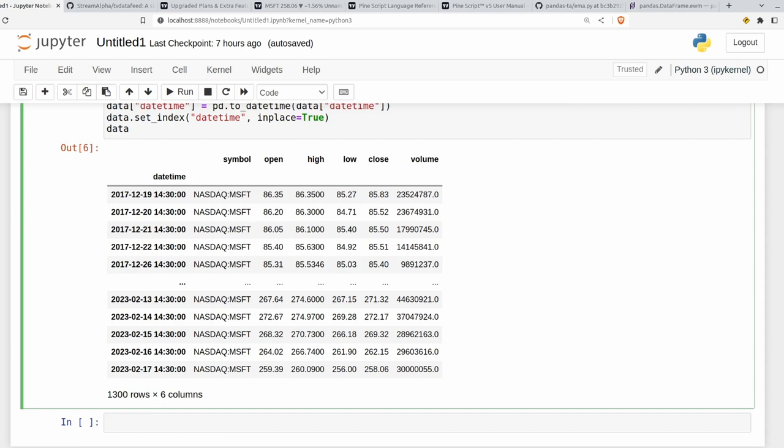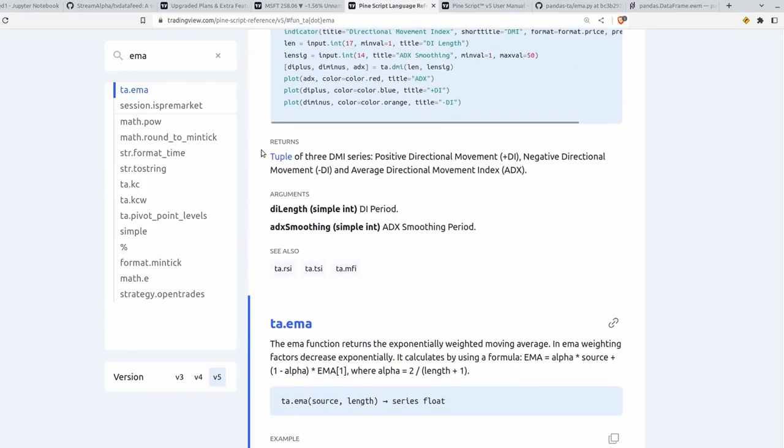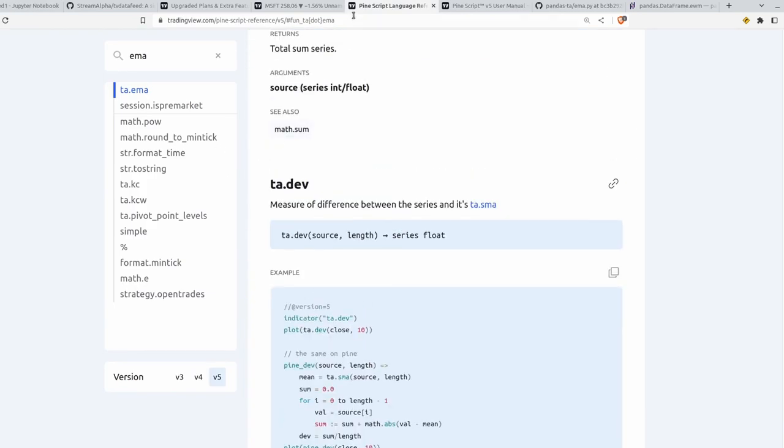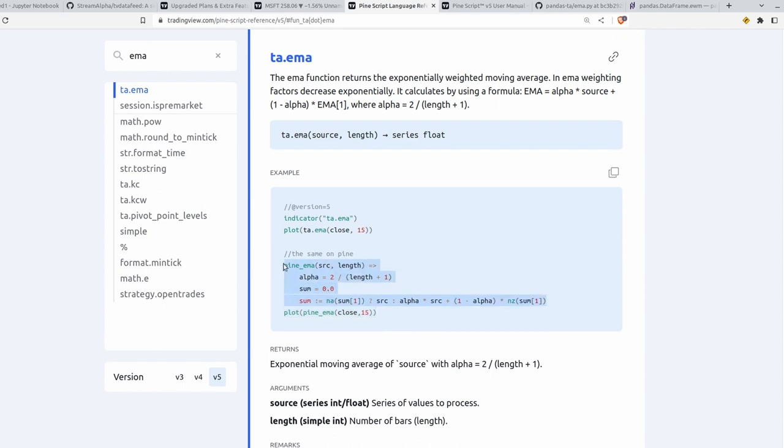So you can see I've gone ahead and scraped that data using the TV Data Feed module, and I have my Microsoft data up and running here. And so the first thing that we're going to want to do here is to find the definition of the EMA function as per TradingView. There are a couple of places that I typically look when I want to find function definitions. The first one is the language reference manual, which I'll leave a link to in the description. So you can search for whatever function you happen to be using. So in this case, the EMA. And it gives you a relatively detailed breakdown here on how the function is defined, how it's calculated, and then you can just translate this Pinescript here into Python code.